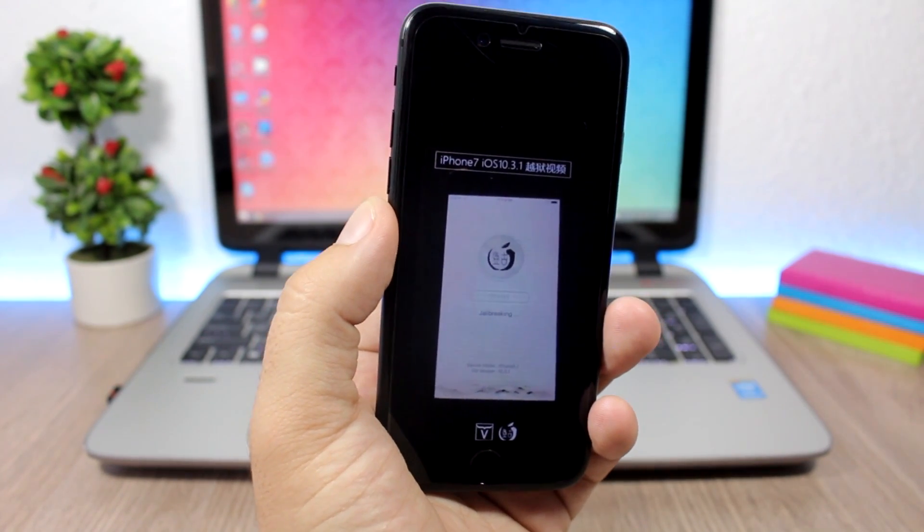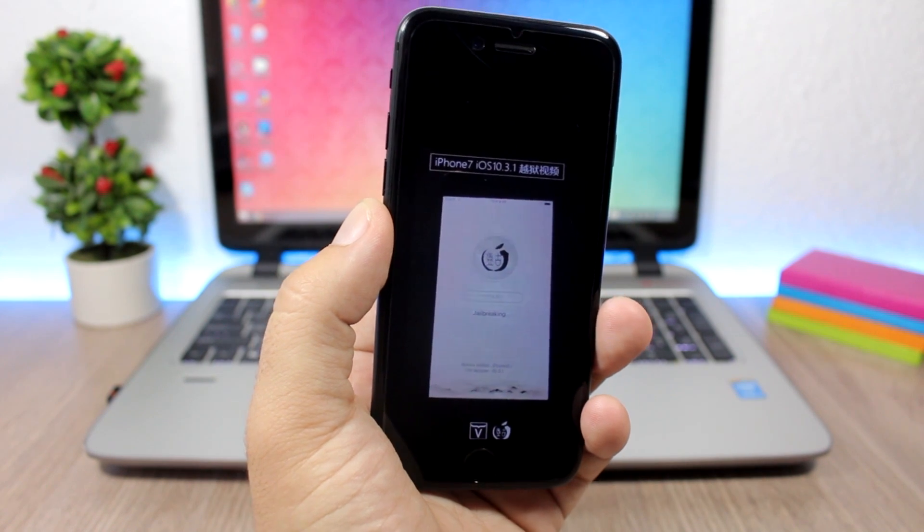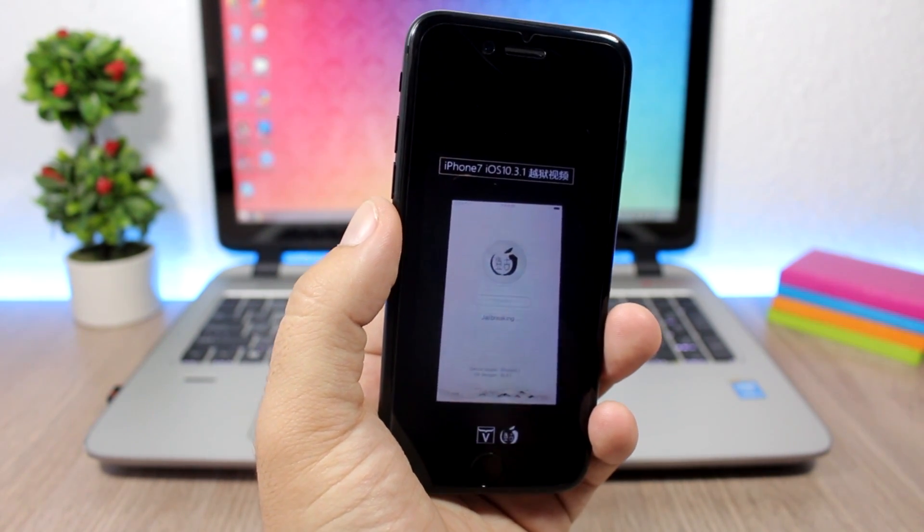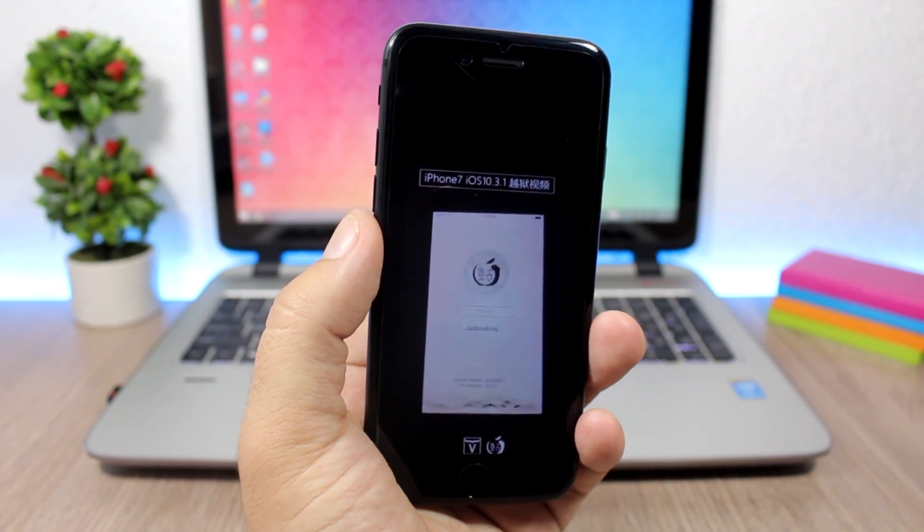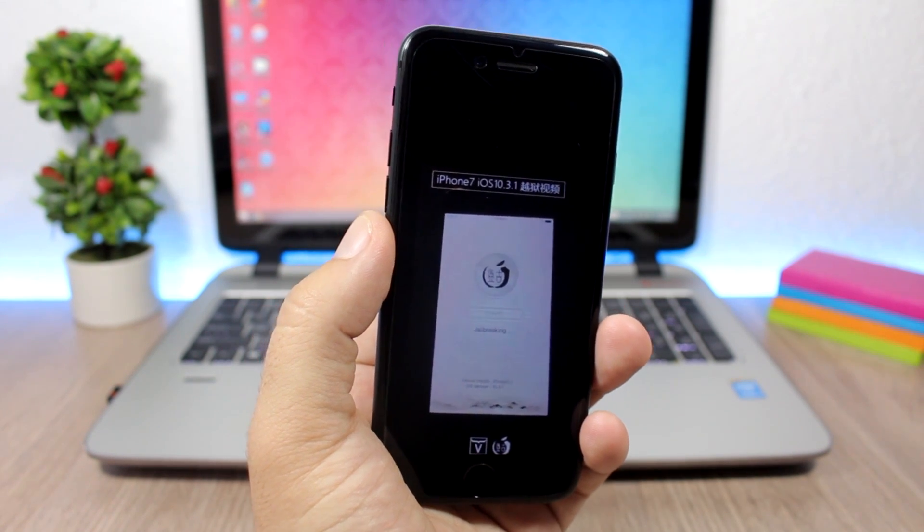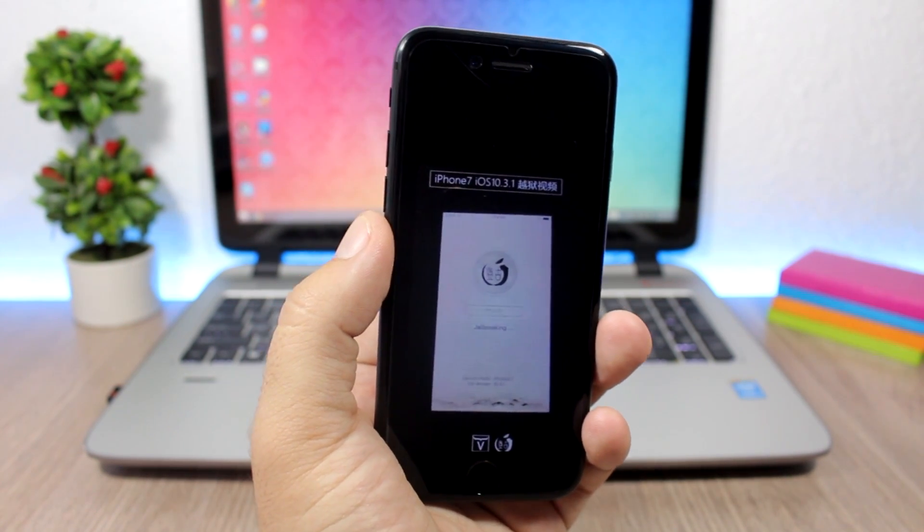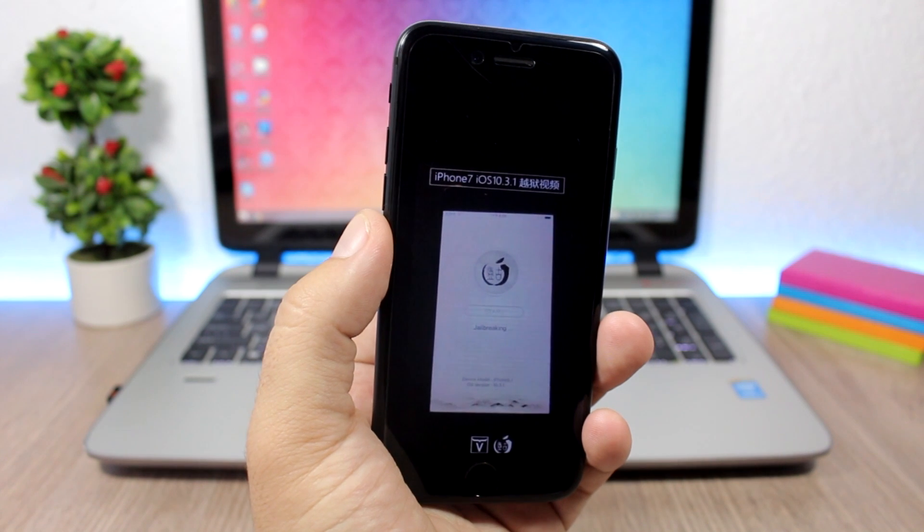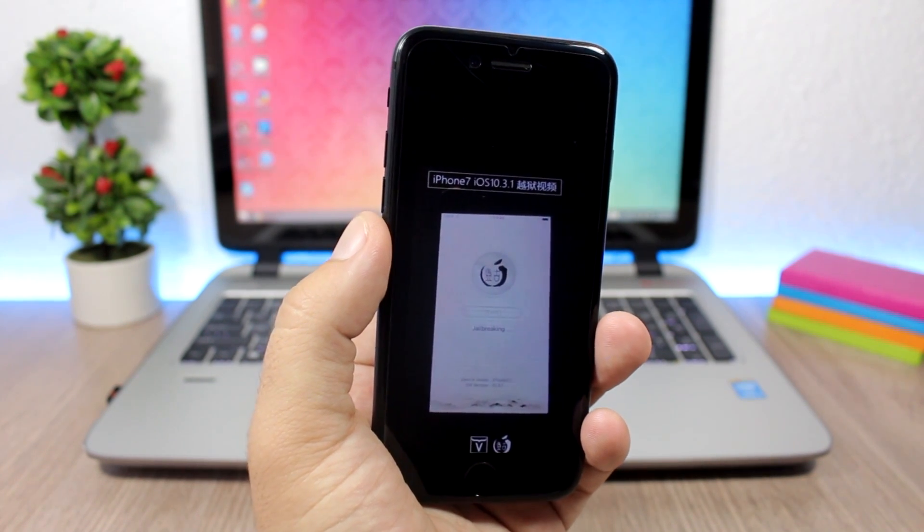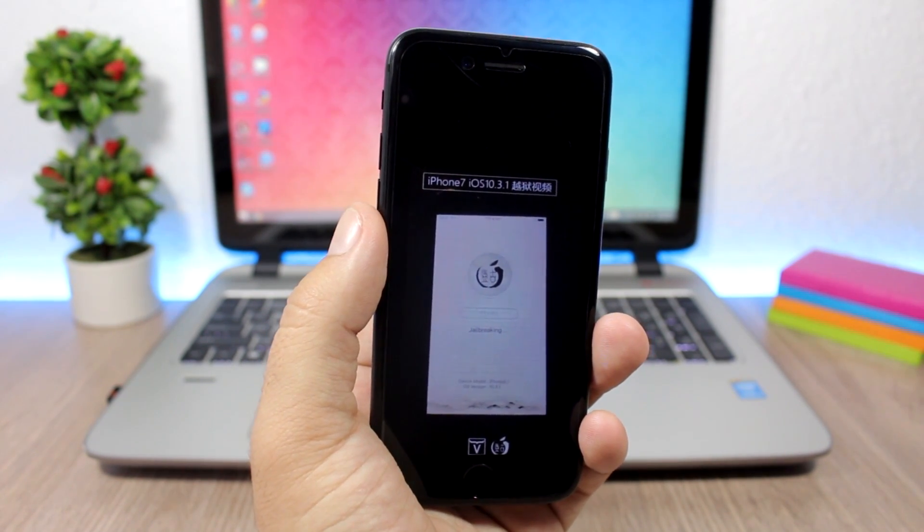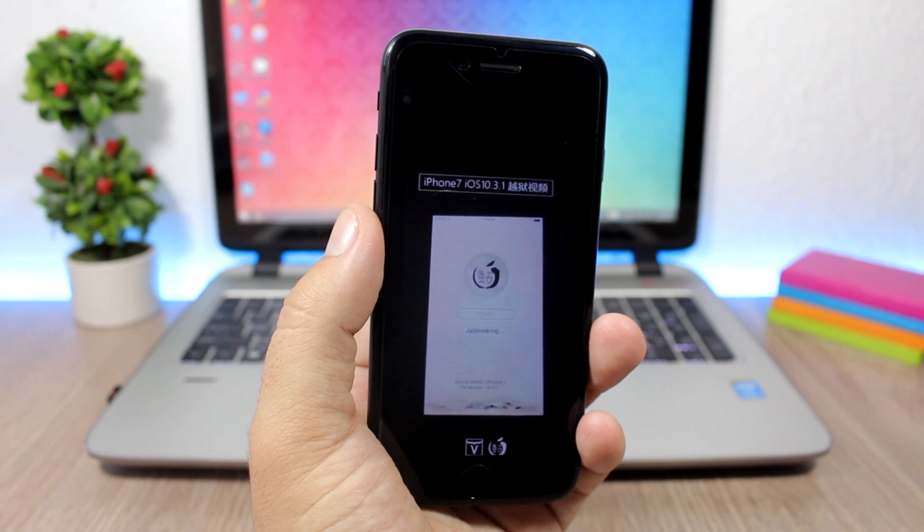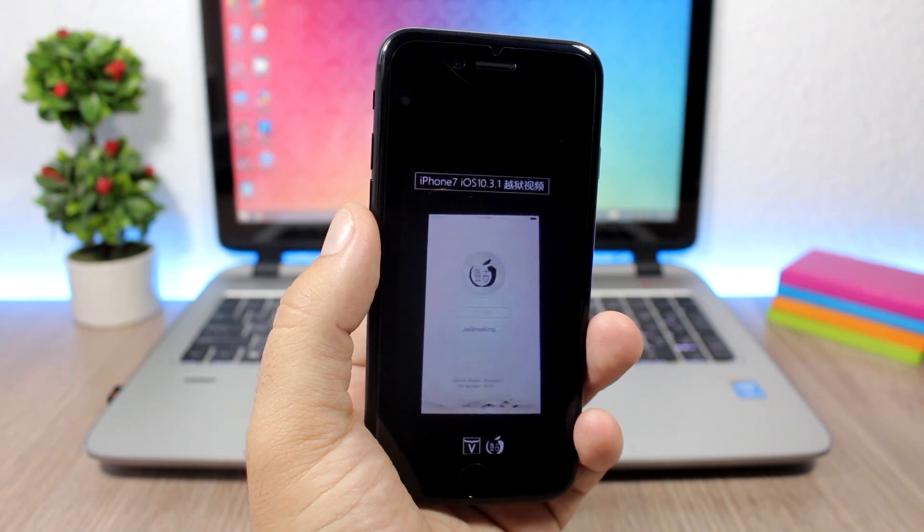So when can we expect the Pangu team to release this jailbreak to the public? Of course not yet. I don't believe that the Pangu team will release this jailbreak because iOS 10.3.2 is right now on beta 4, and we can expect it to be released to the public maybe in like two weeks.